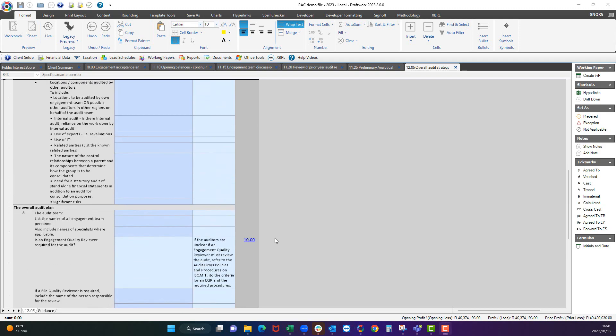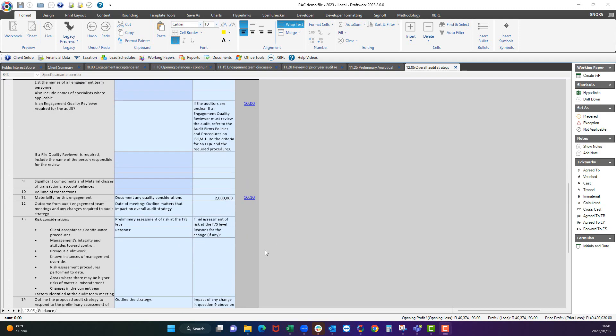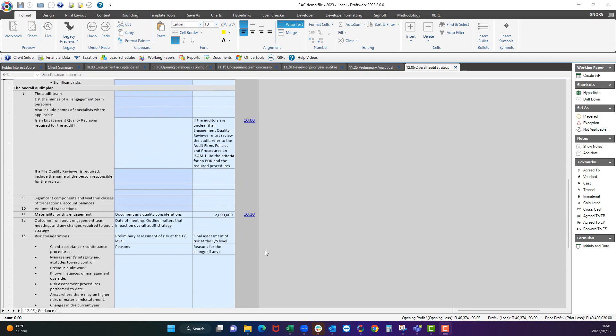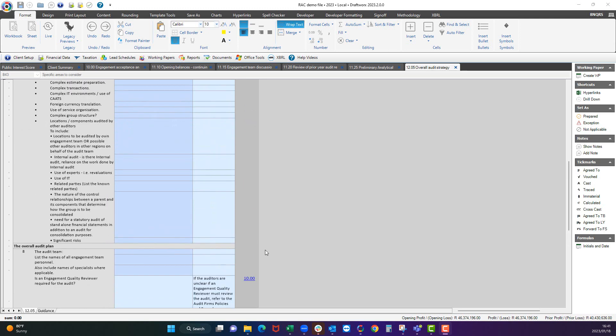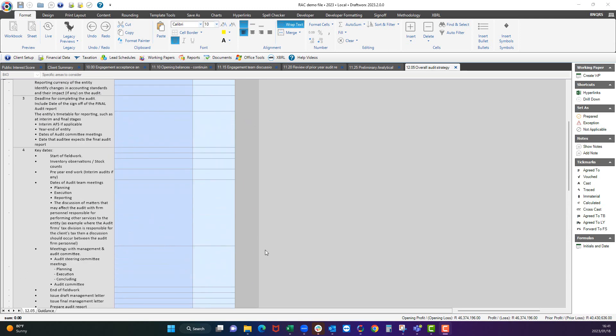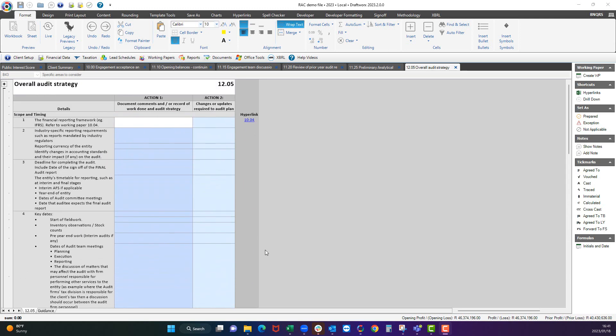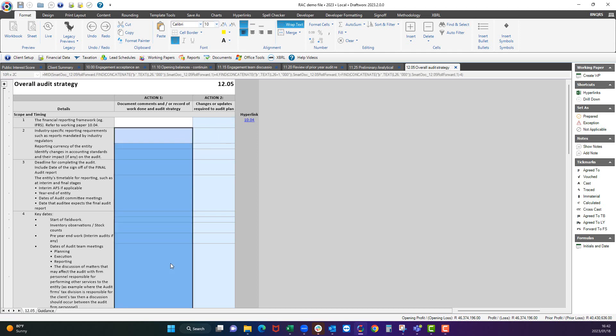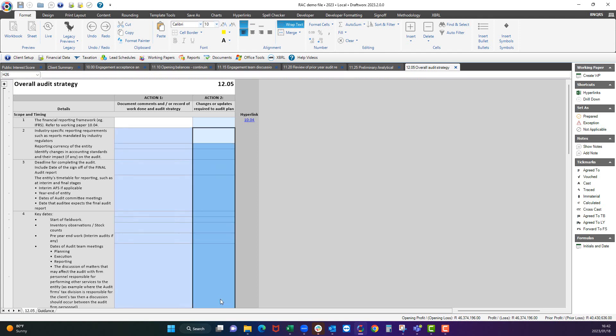There is nothing difficult about this working paper. This is also a working paper that shows the different shades of blue very clearly. So these cells will roll forward into the next year, these cells will not. Just so that you can see the different shades of blue that we use. And that's 1205 in a nutshell.